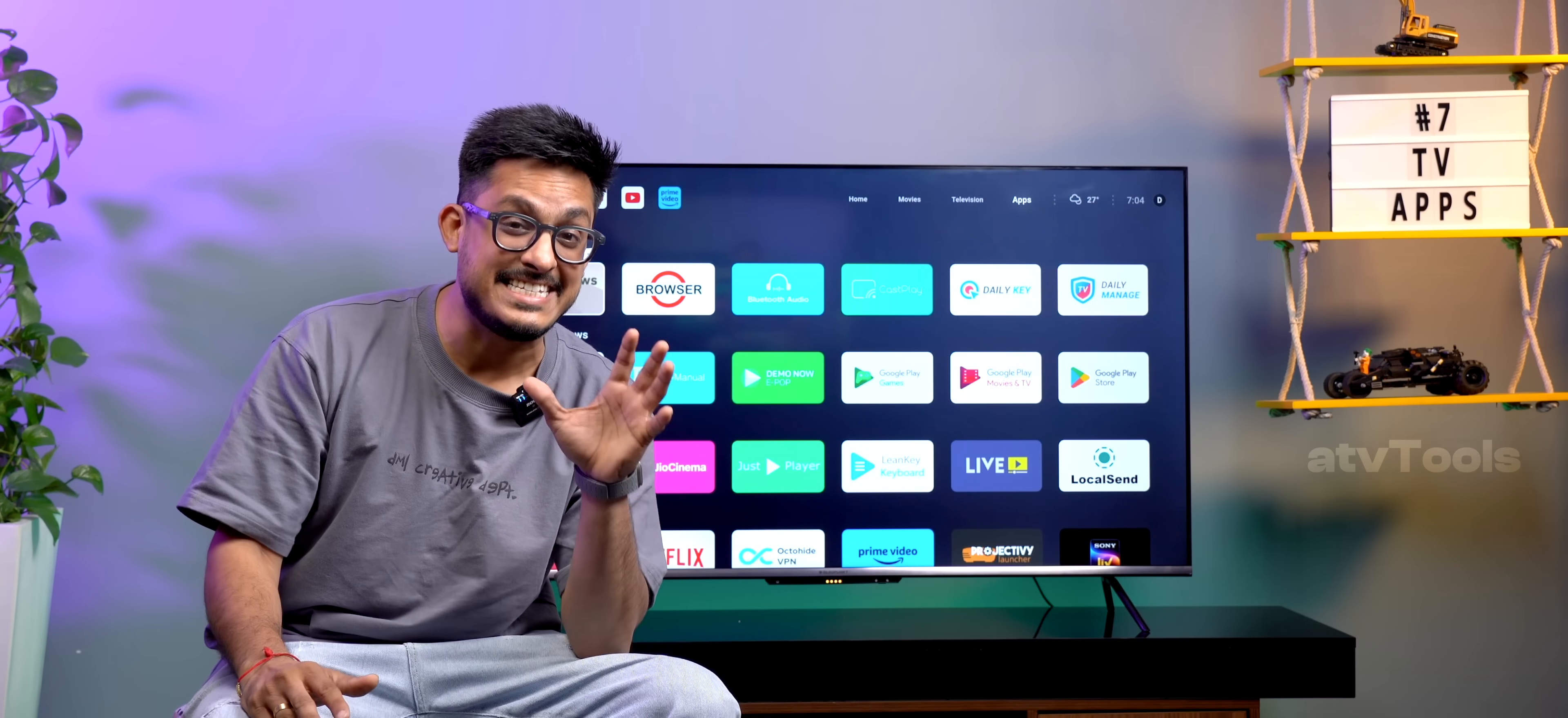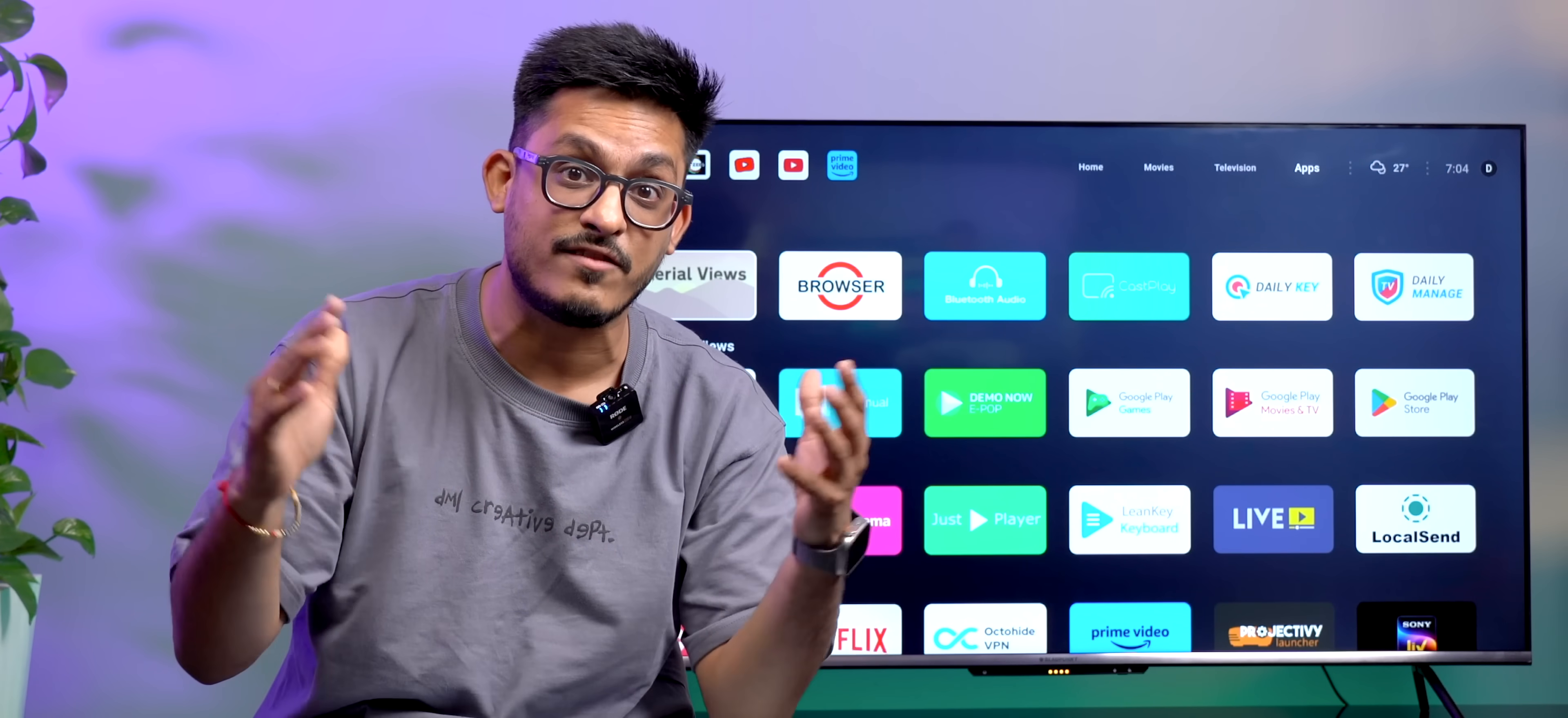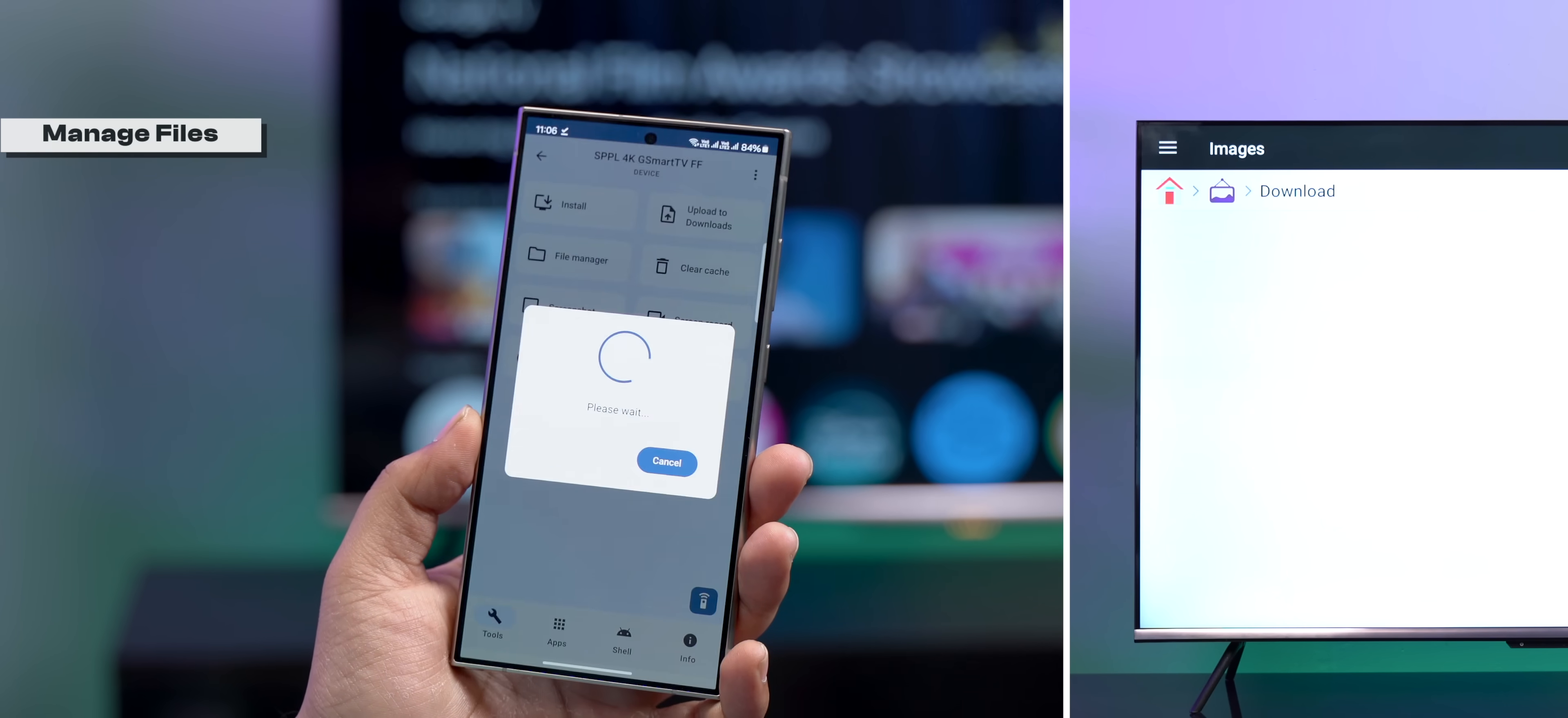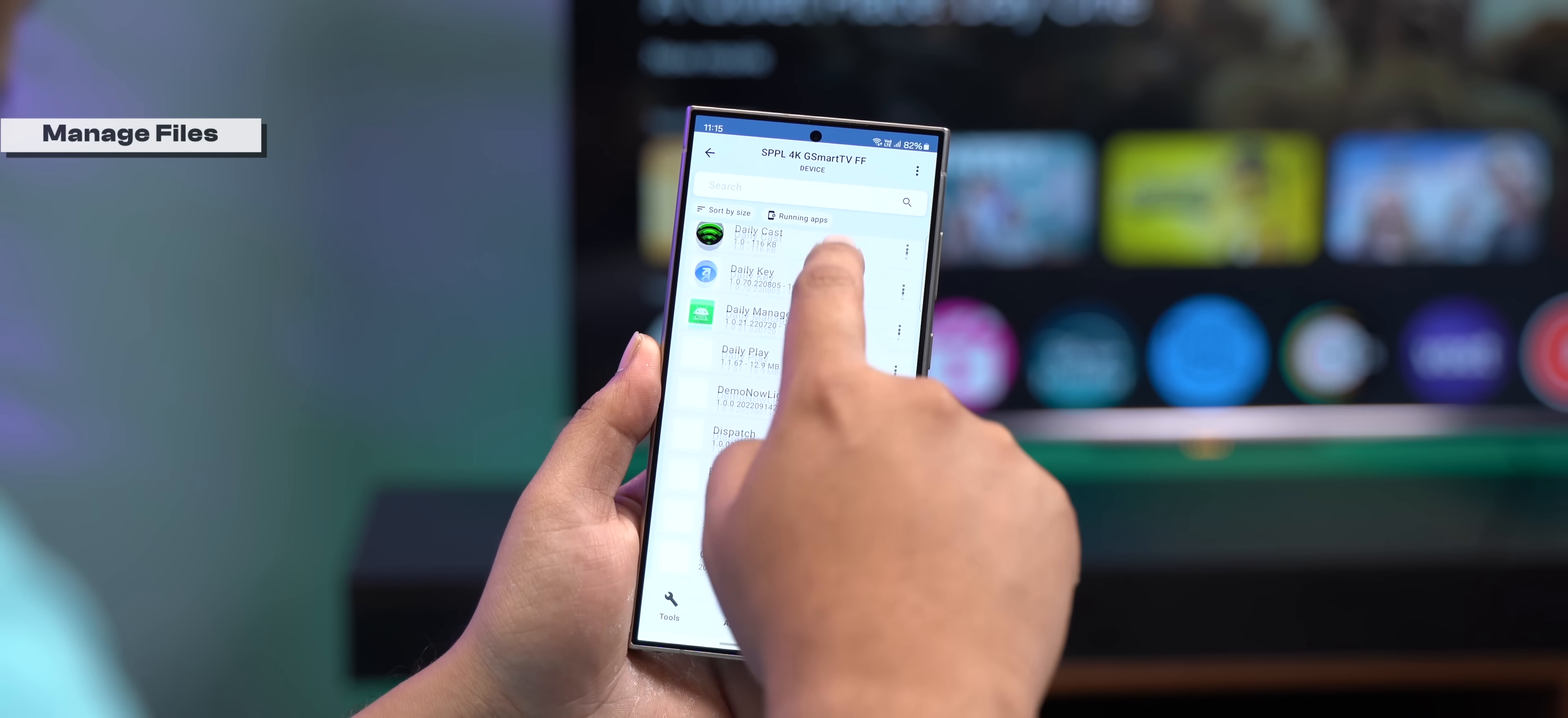The first app in our list is ATV Tools and this one app is single-handedly doing the job of a lot of different apps and that too really well. First of all, this app lets you manage files, upload files to your TV and even let you sideload APKs if you want to.